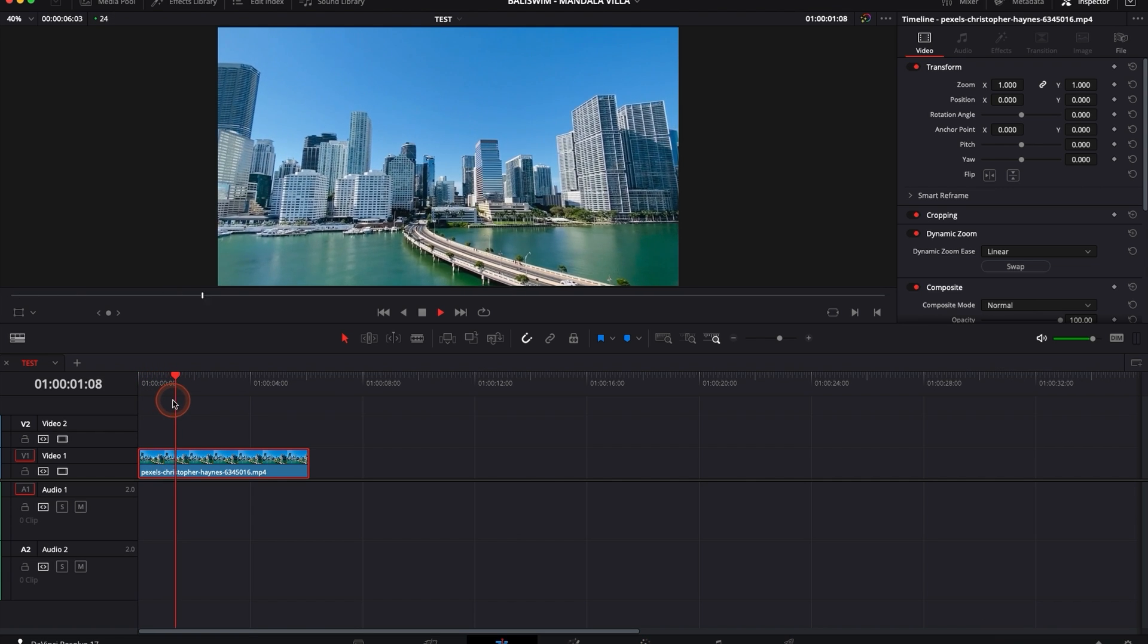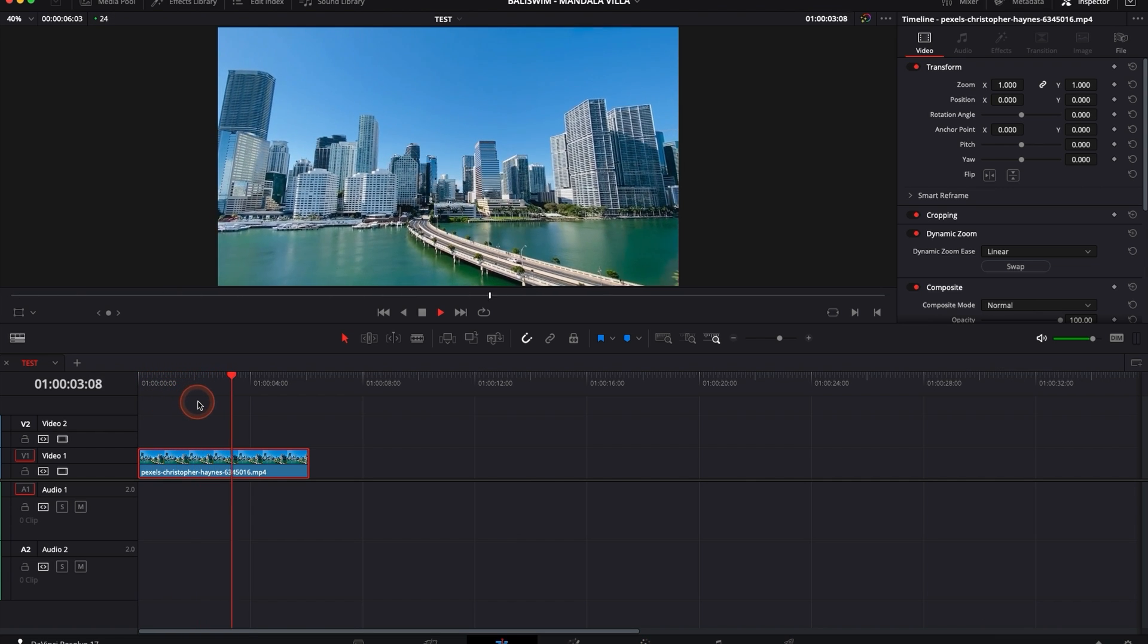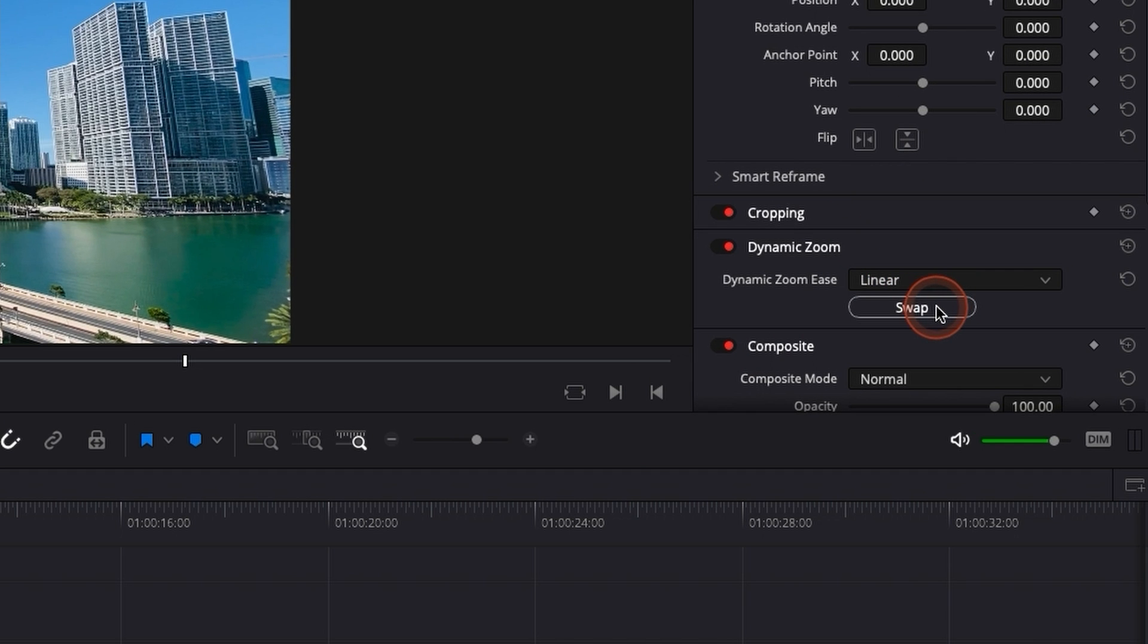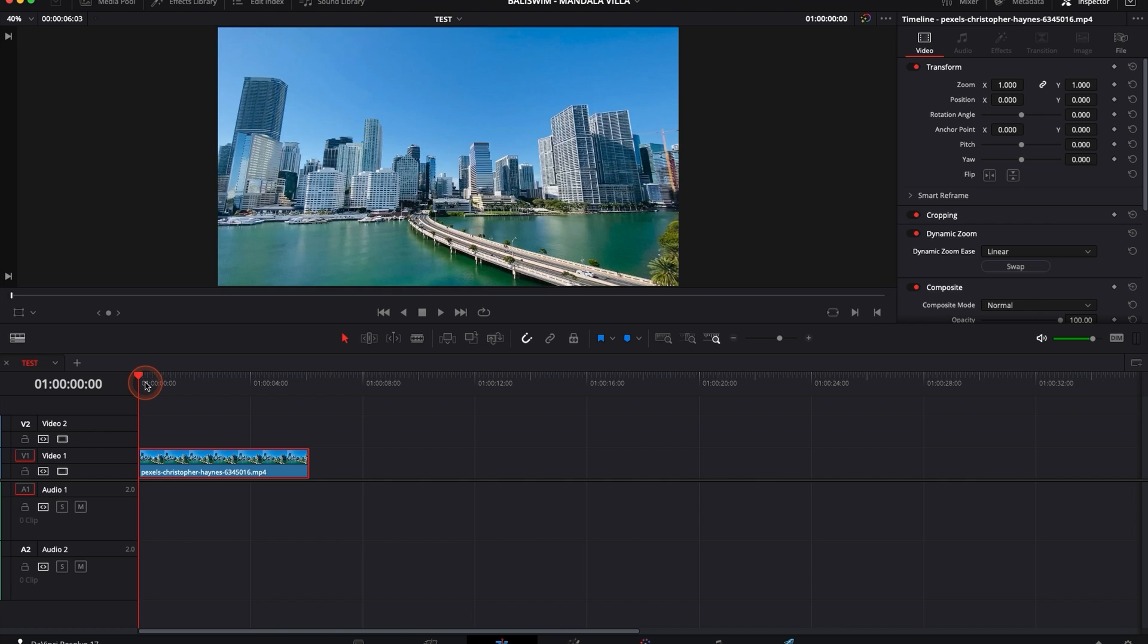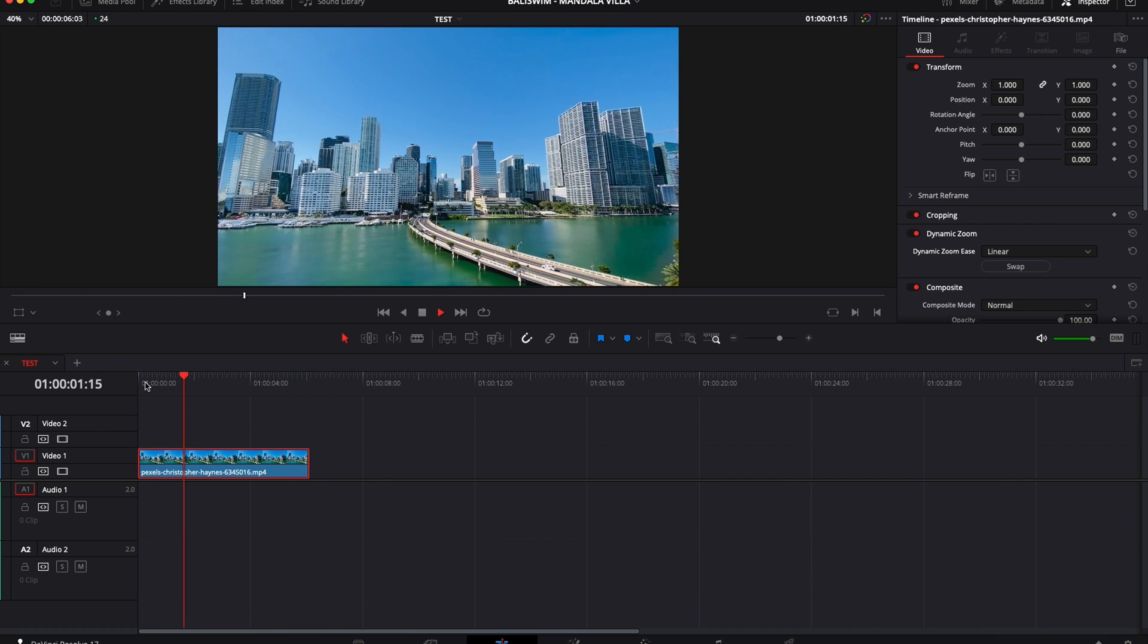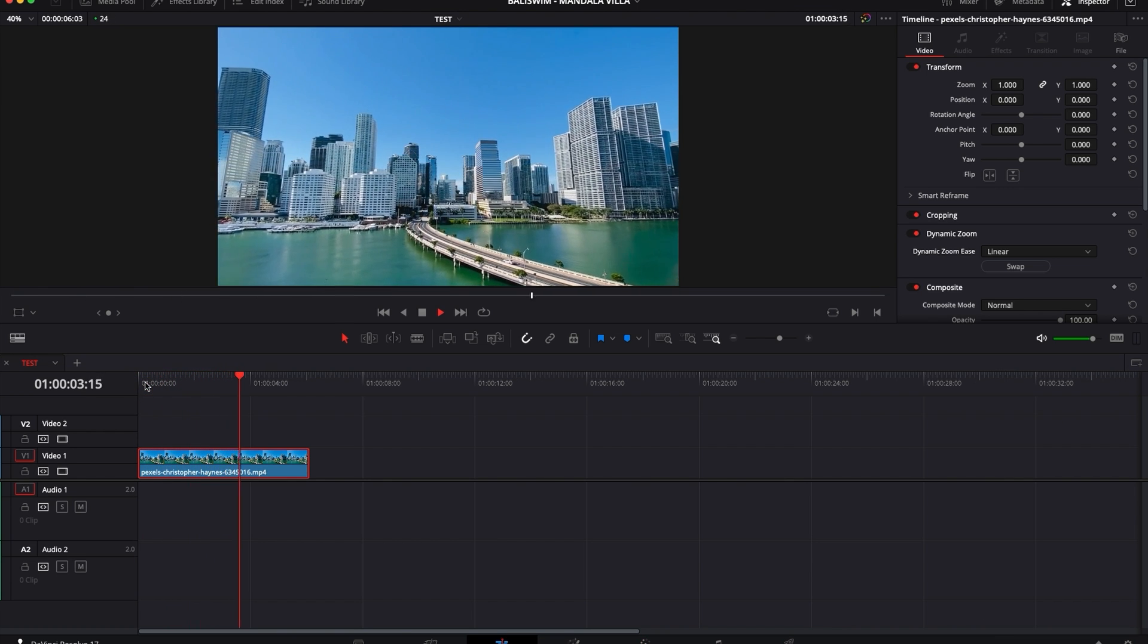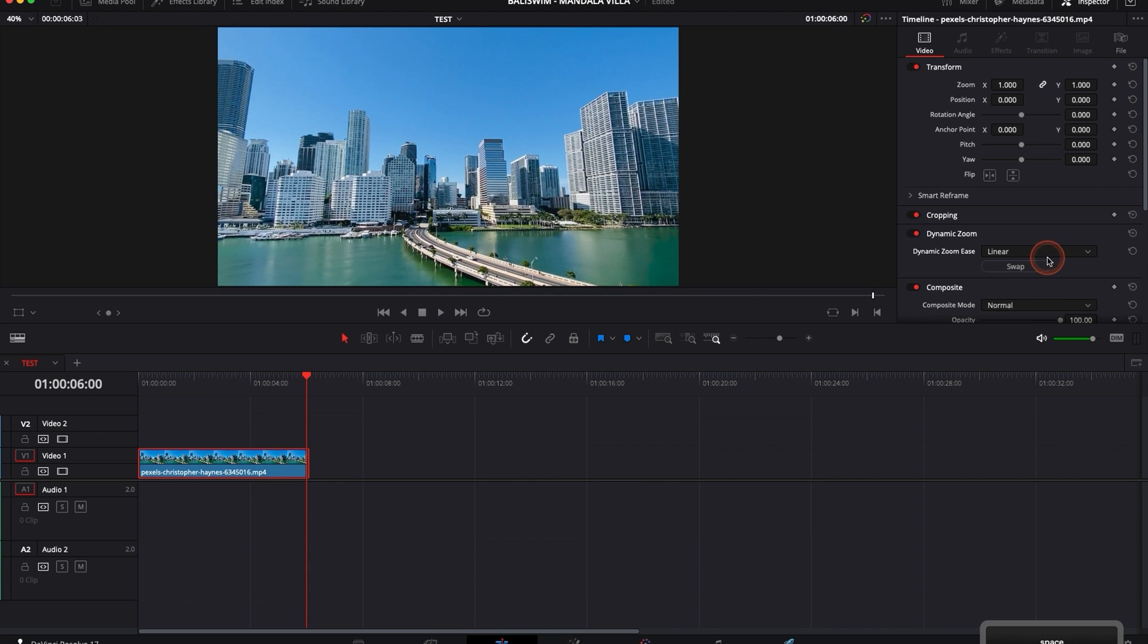if we play it right now you can see it's zooming out and what we can do, we can just hit swap and it will do the opposite, it will basically zoom inside the clip rather than zooming outside the clip and that's pretty much it.